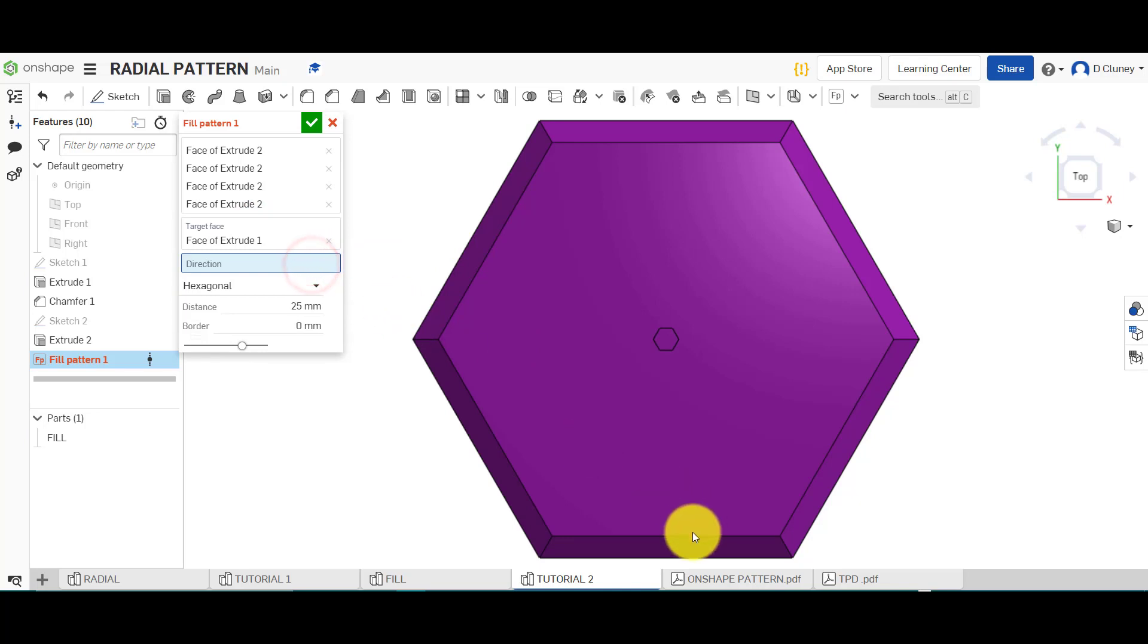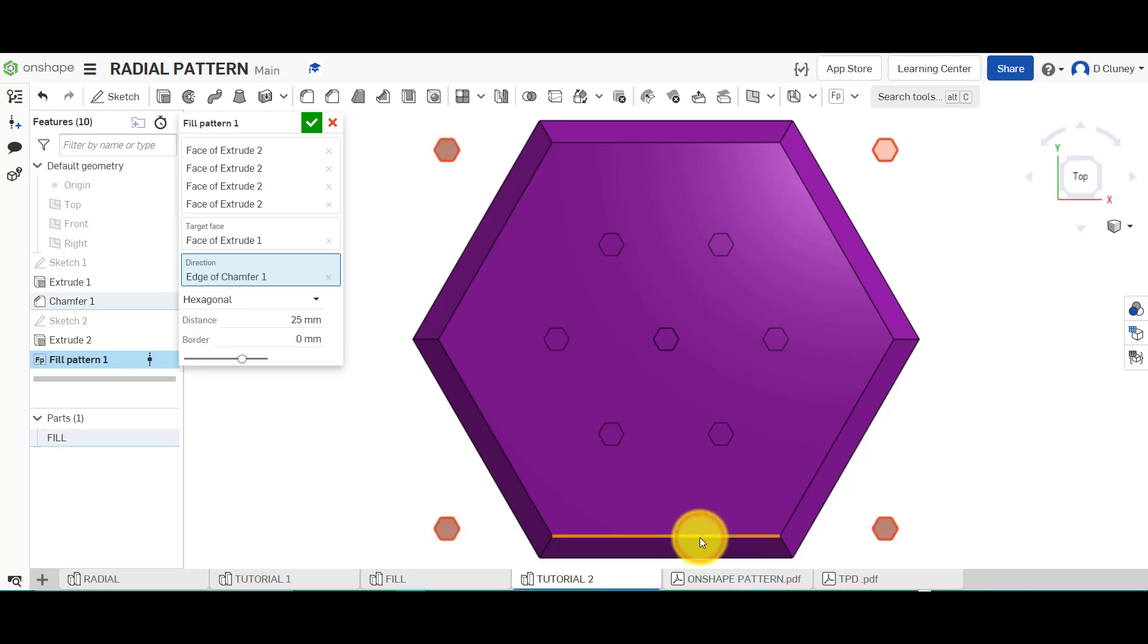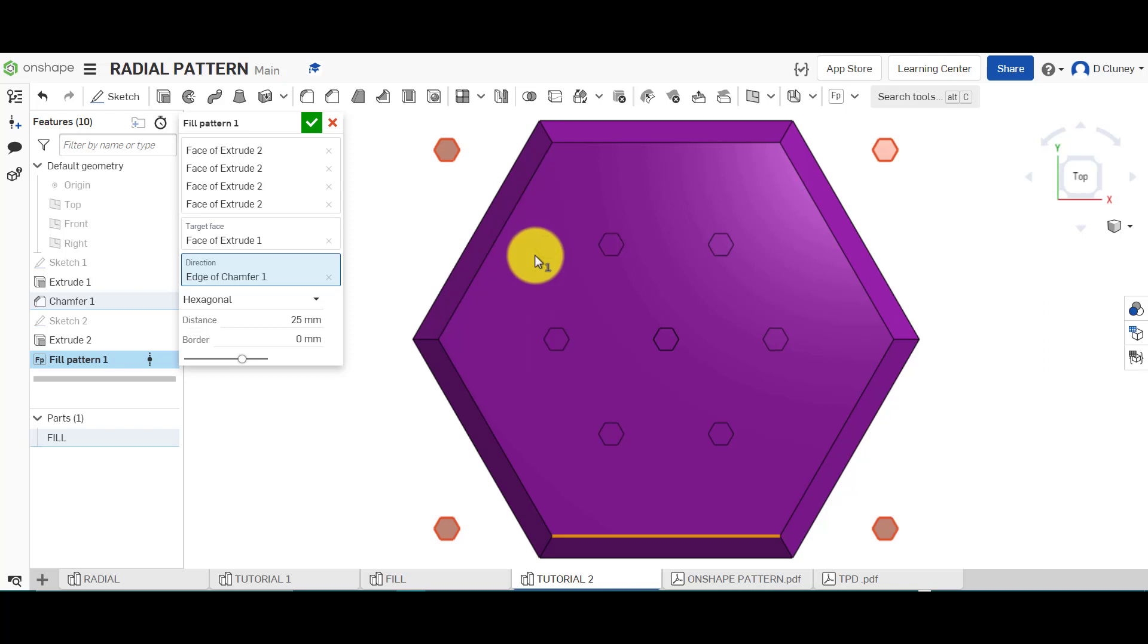Target face is going to be this face here, because that's where I want those to merge into. Direction, I'm going to use this edge here. It could be a sketch that you've created as well, but I'm going to use that direction there.